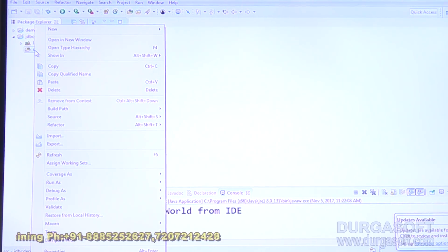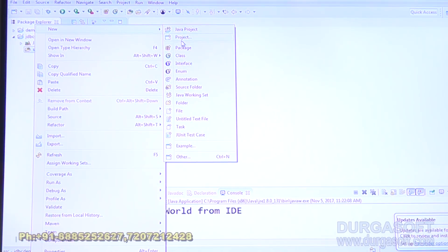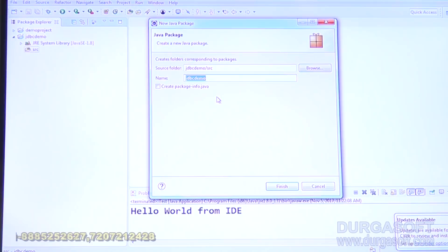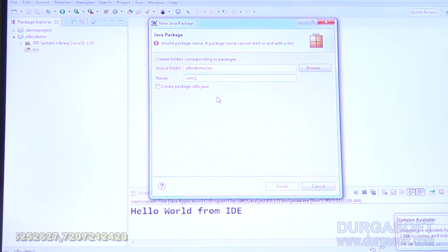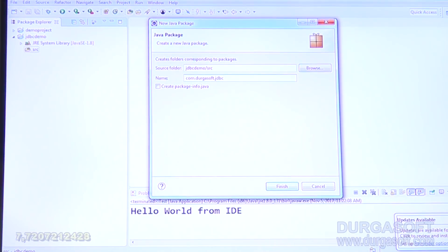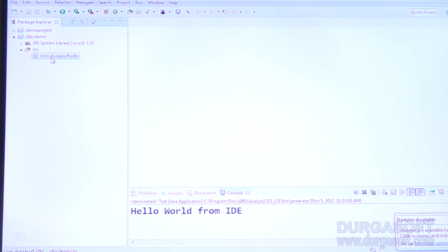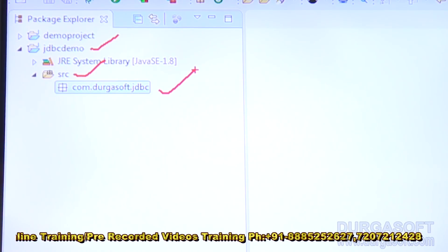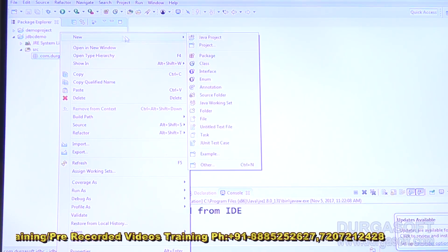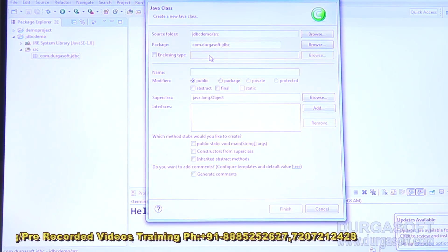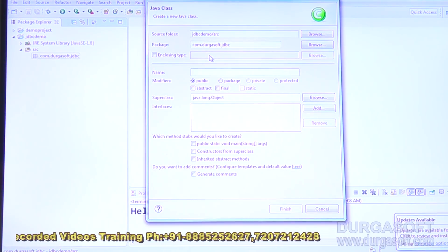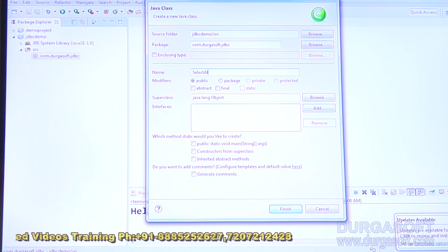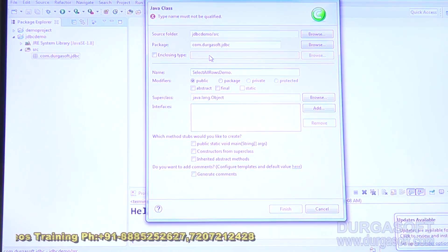Under 'src', we require to create a package. It is highly recommended that every Java class should be part of some package. The package name is com.durgasoft.jdbc. Click Finish. So the project is also ready. Under 'jdbcdemo', the src folder is there. Under the package, let me create a new Java class named 'SelectAllRowsDemo'.